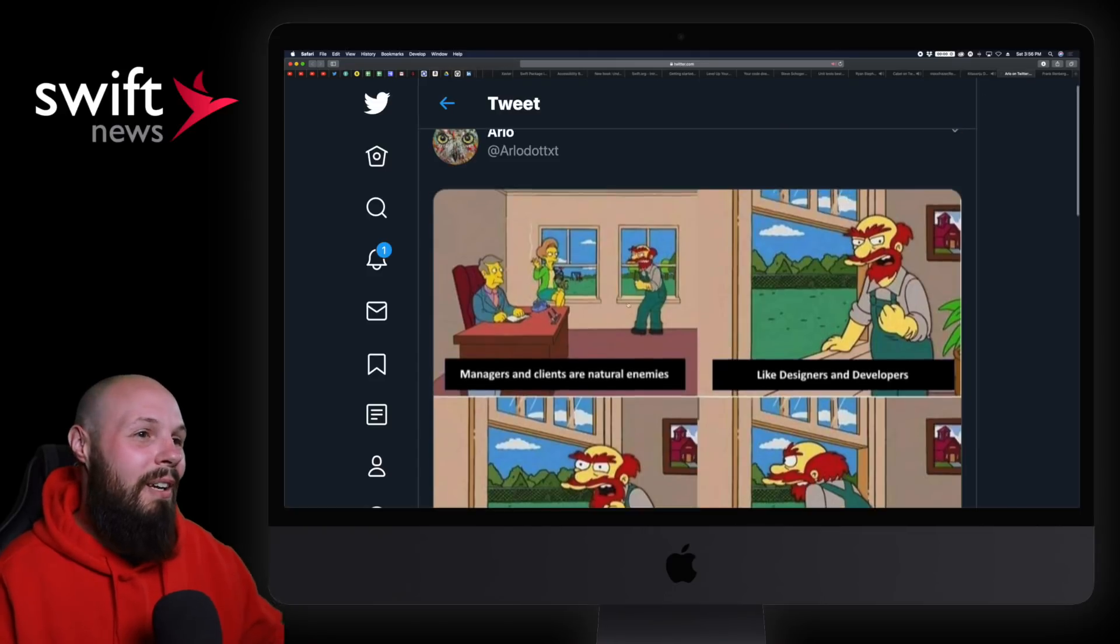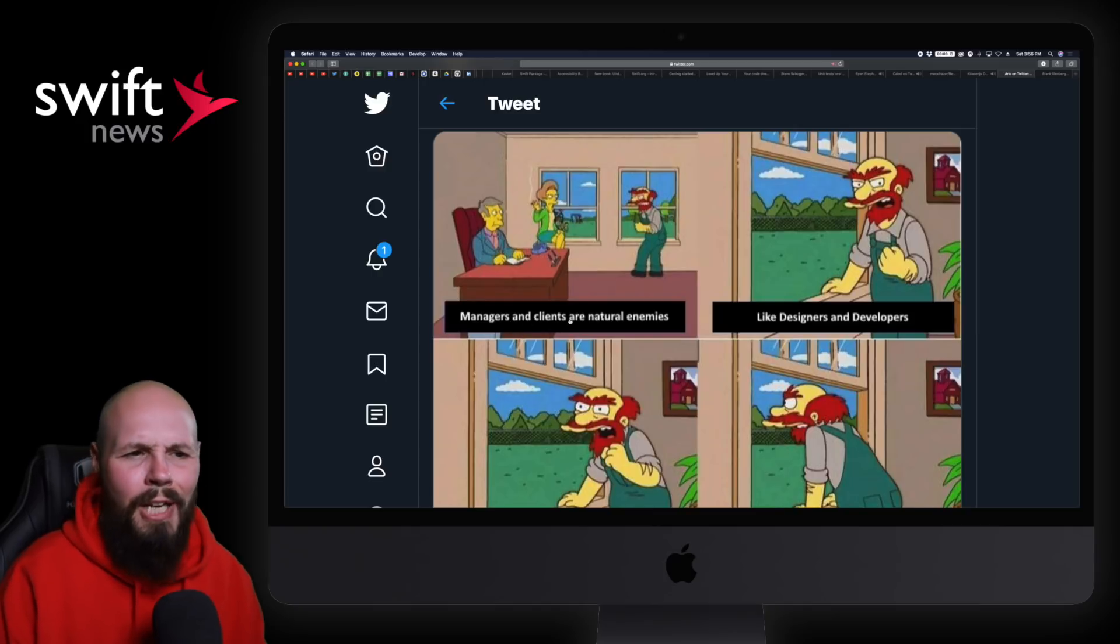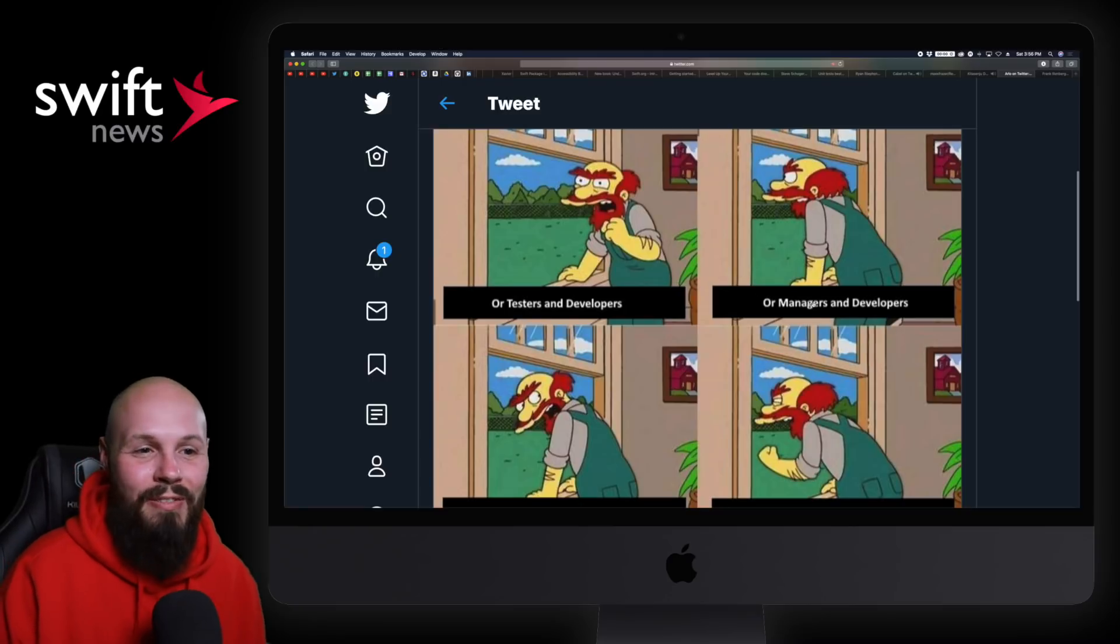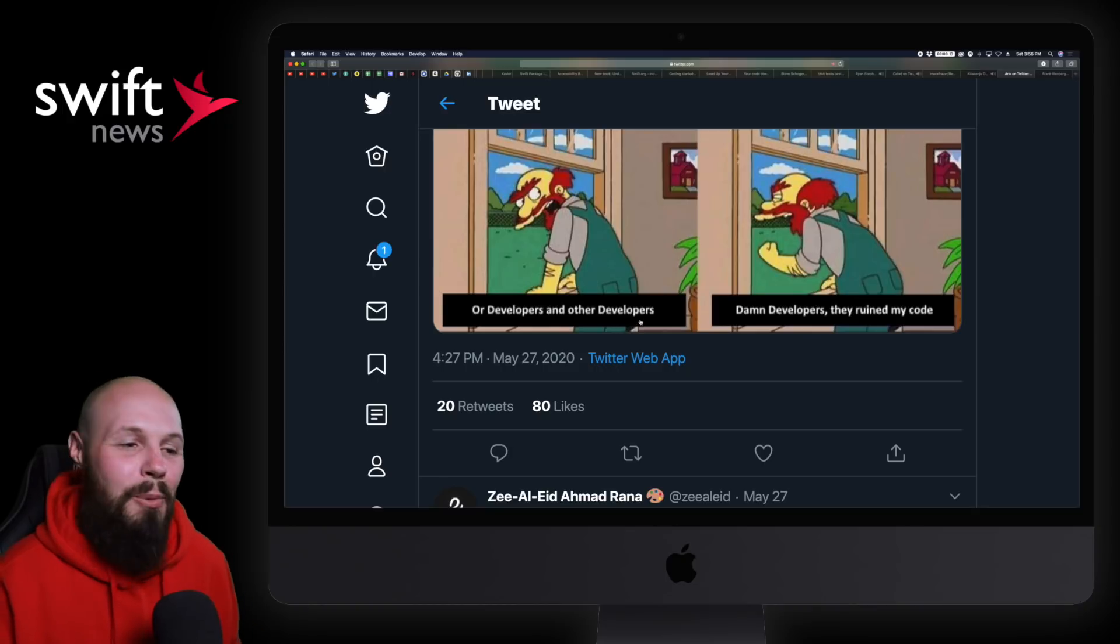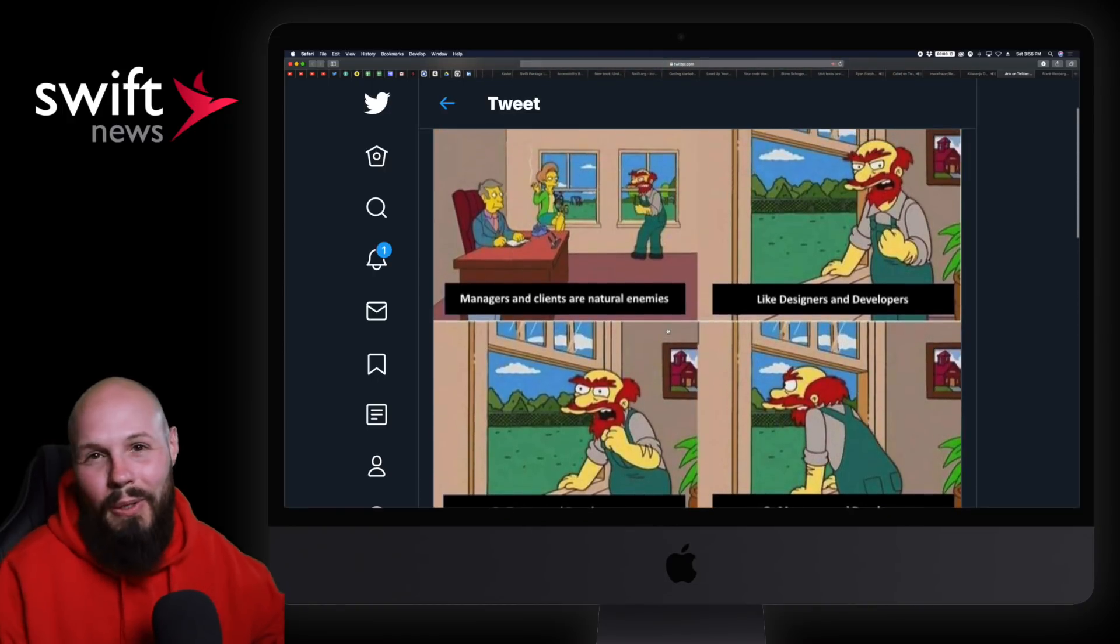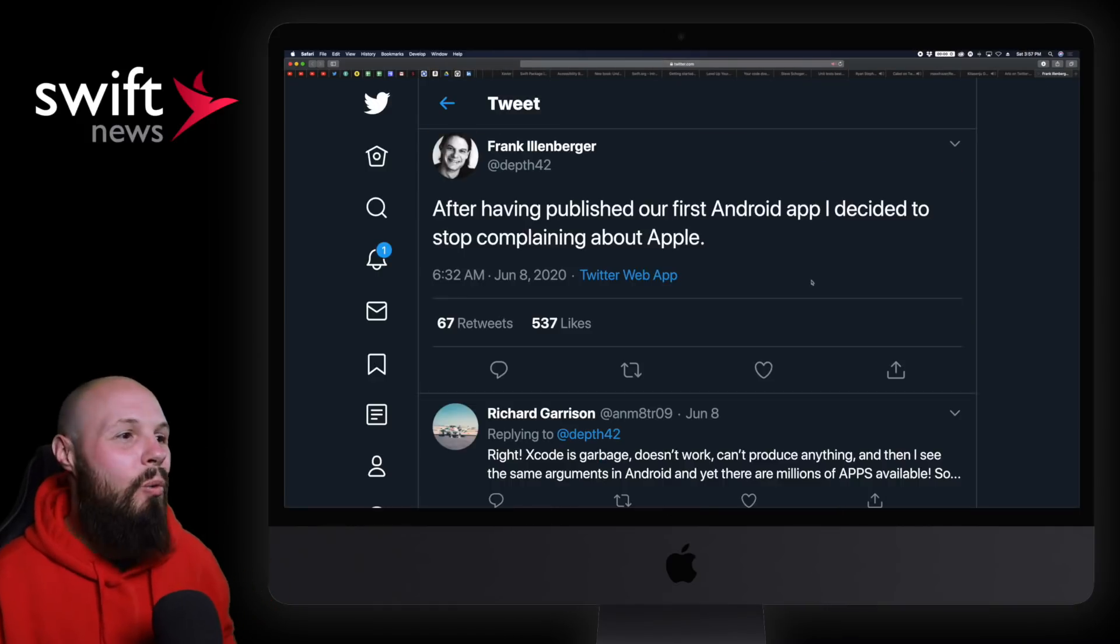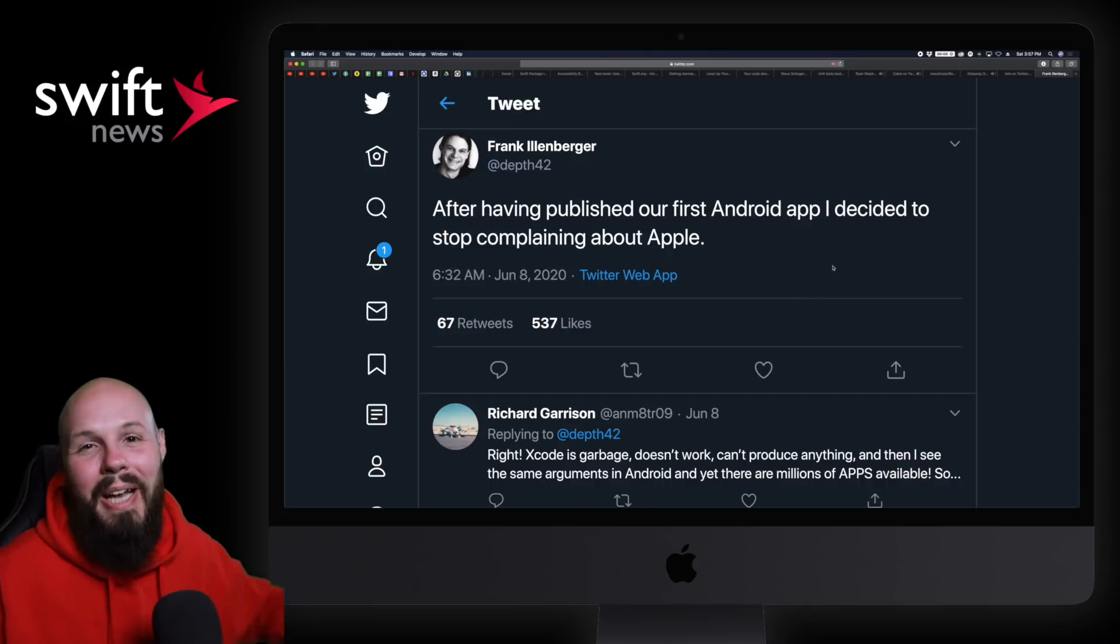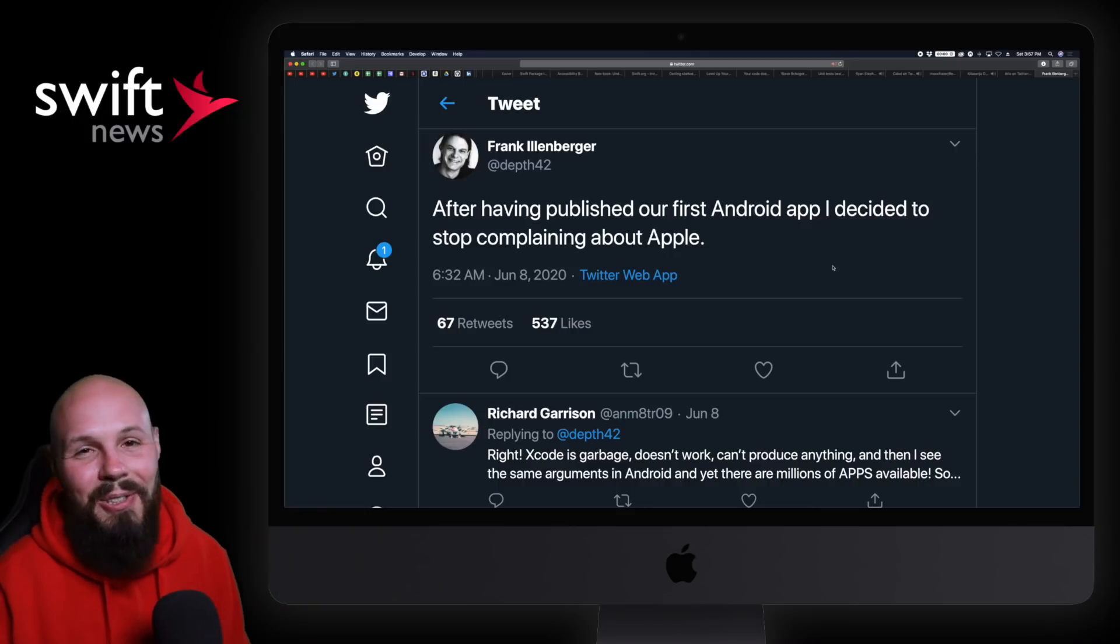Finally, the lols. The classic Simpsons meme: managers and clients are natural enemies, like designers and developers, or testers and developers, or managers and developers - there's a common denominator here. Or developers and other developers - damn developers, they ruin my code. Then a quick one-liner: After having published our first Android app, I decided to stop complaining about Apple. You see a lot of complaints on Twitter. I've never developed an Android app, I don't know what the other side is like, but this did make me chuckle.